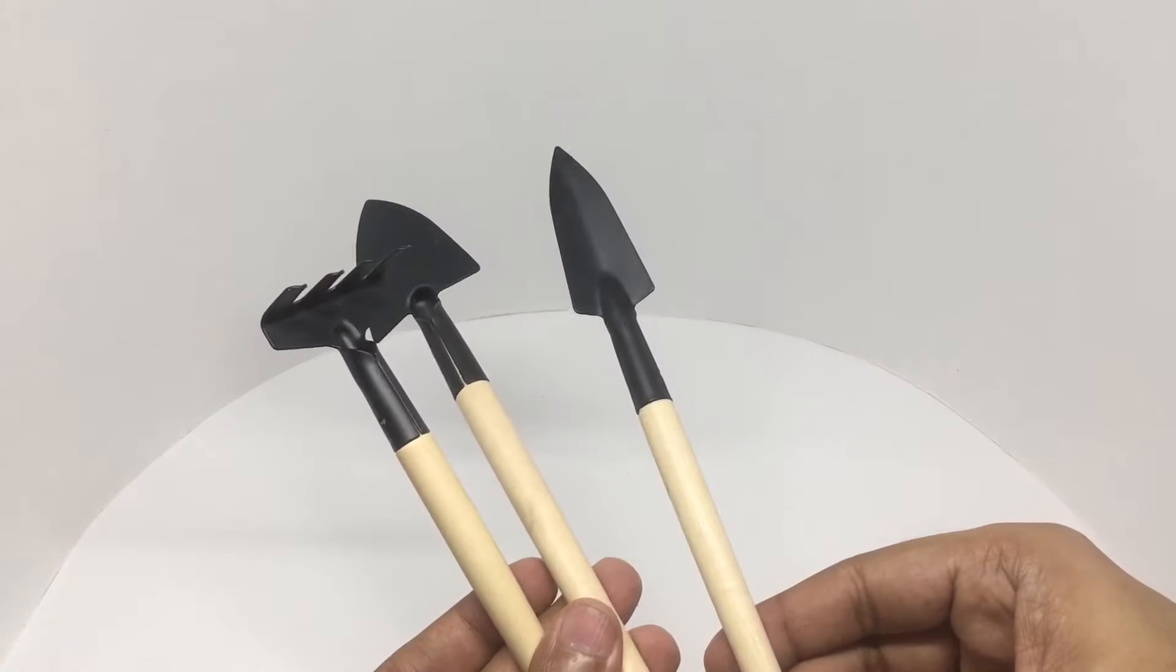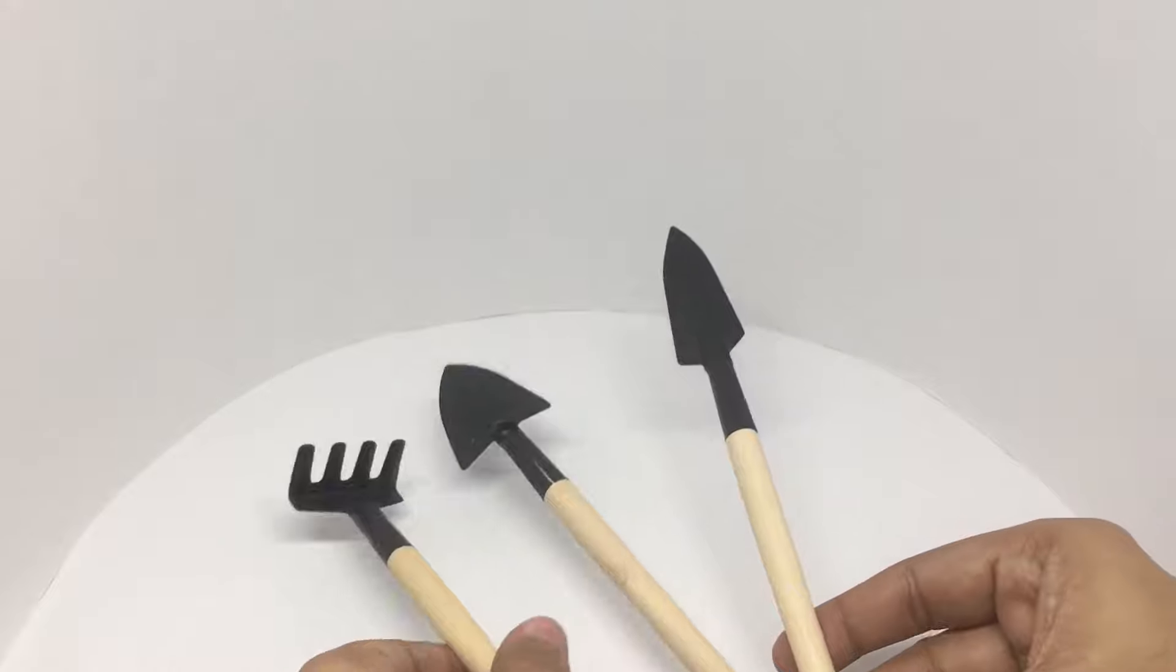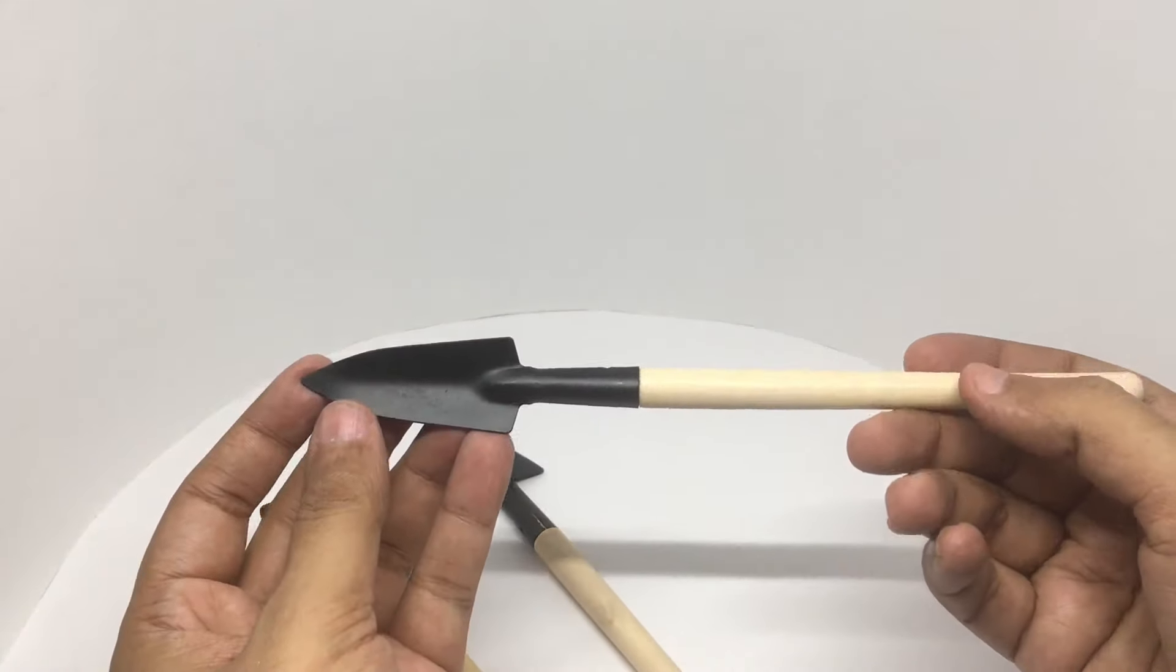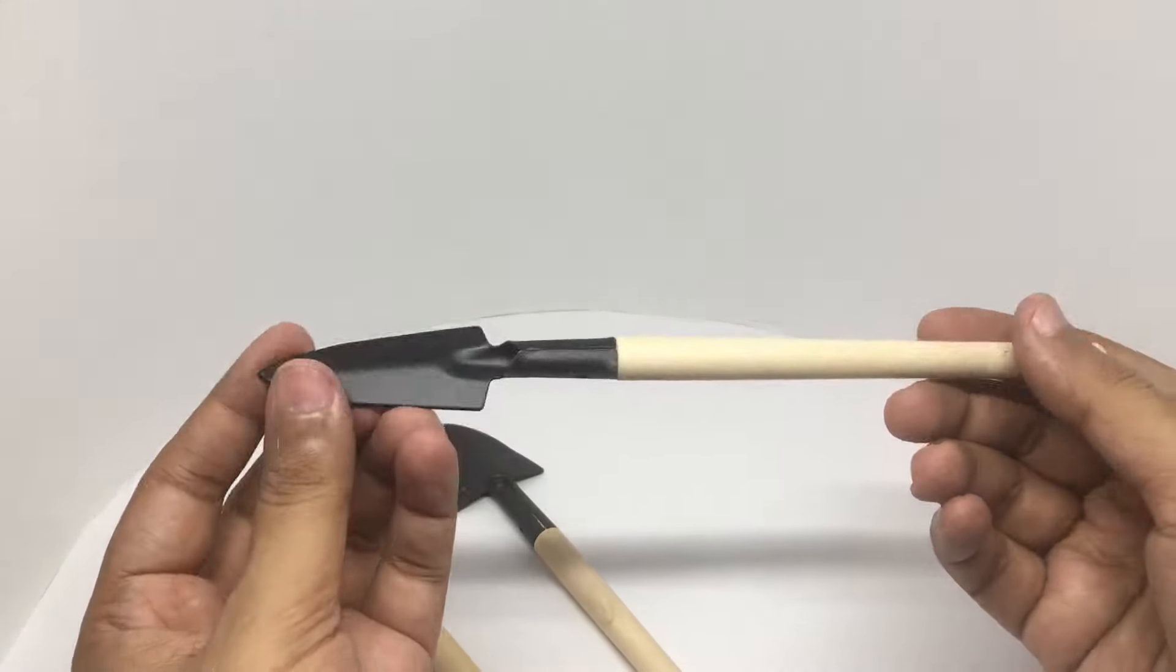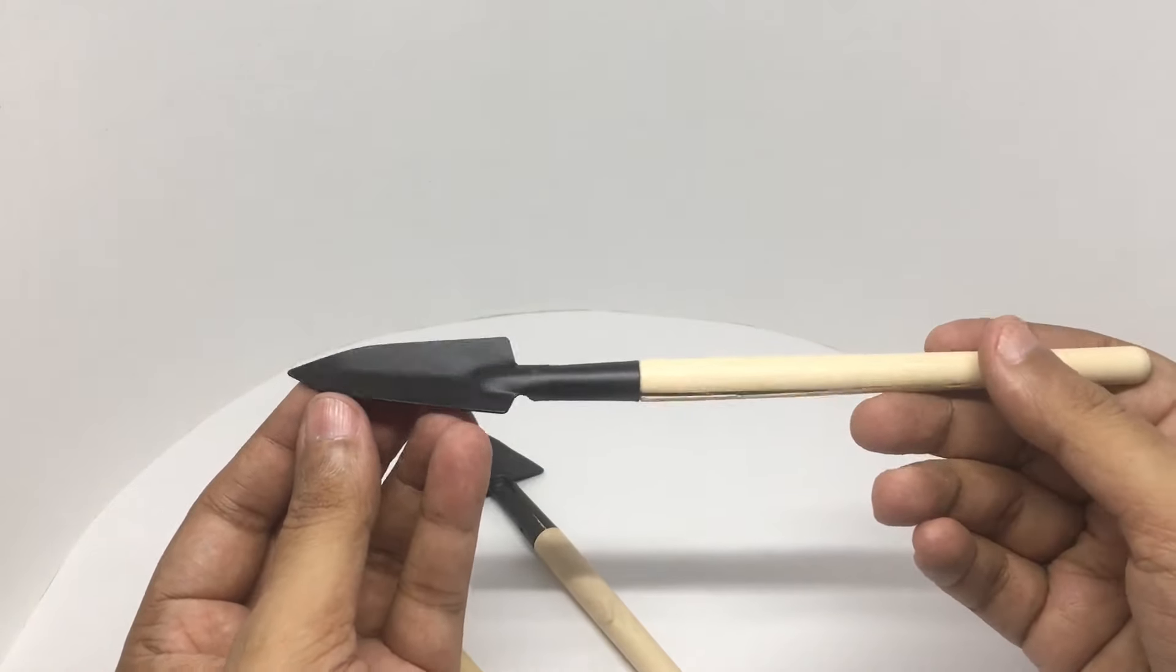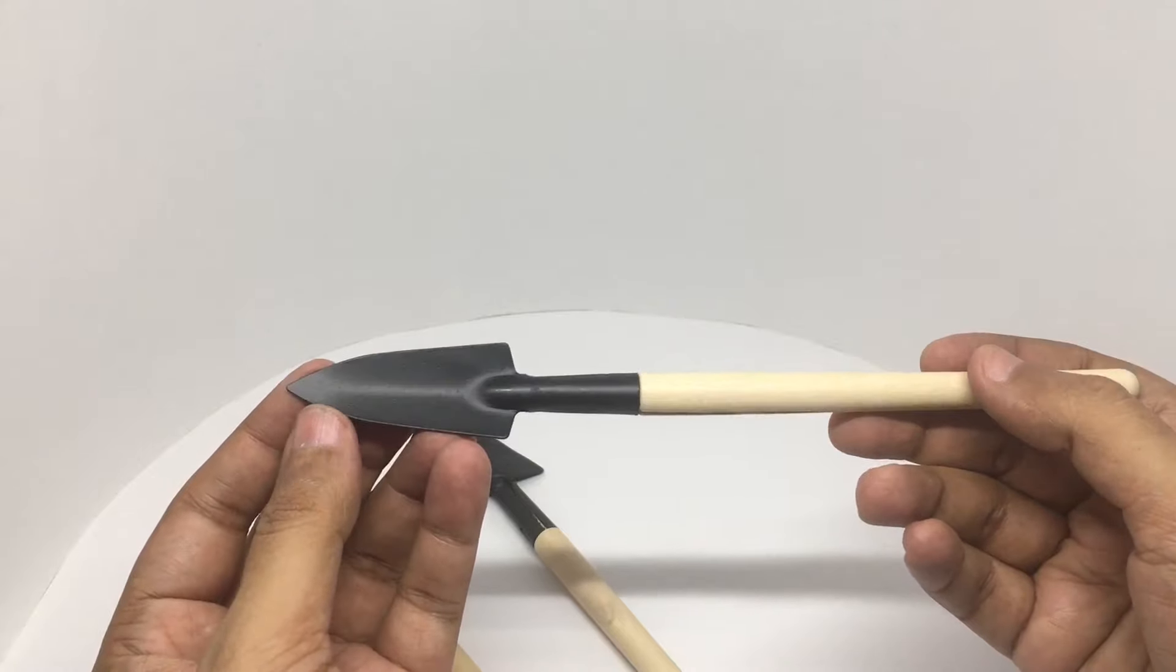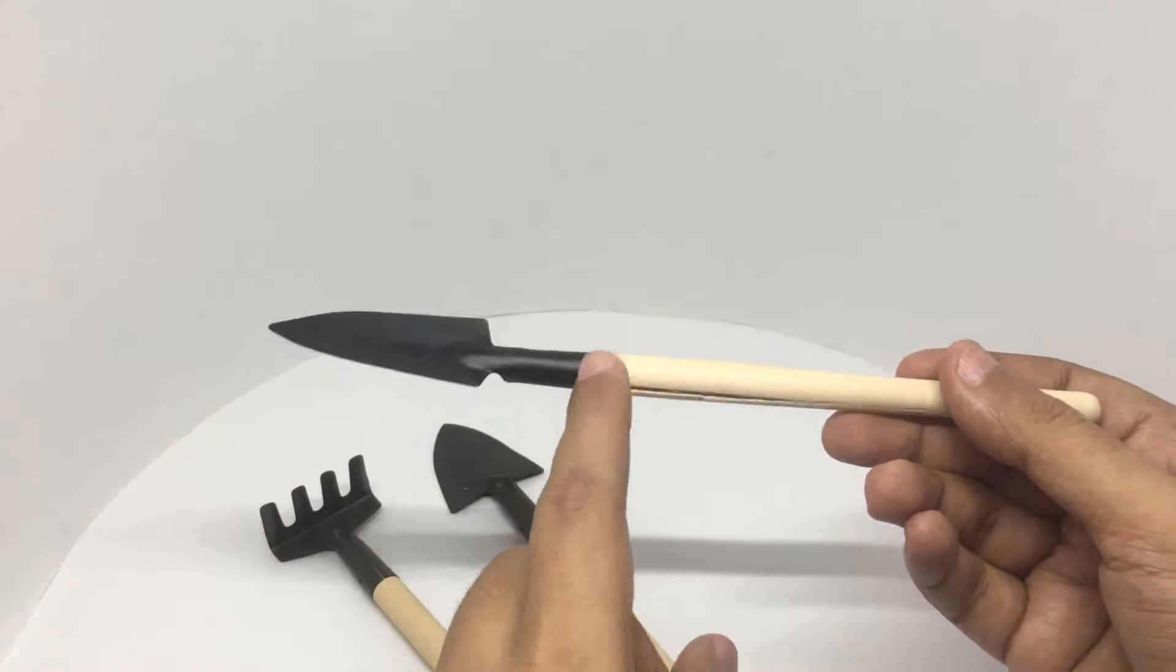These are the 3 tools you get. One is quite pointed. You get a smooth handle. This comes really handy to dig holes to plant your seeds. The tip of it is made out of metal.